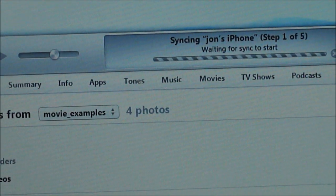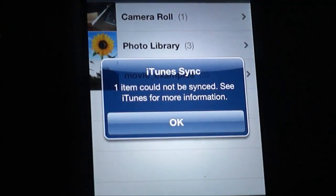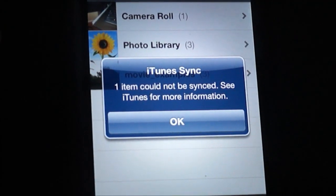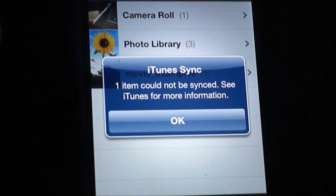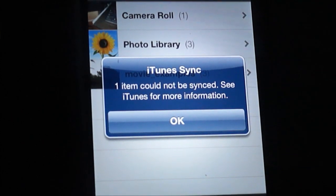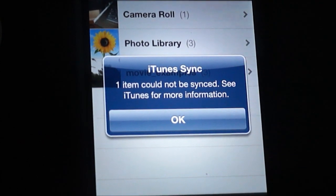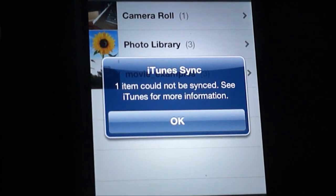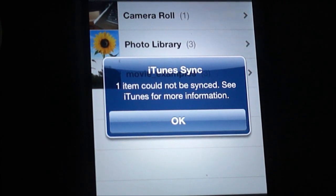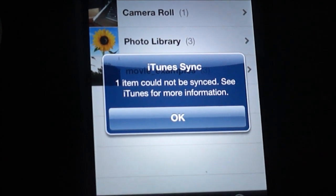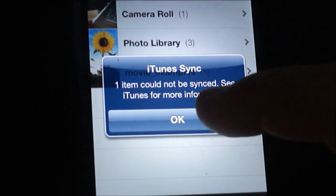It's syncing it. Now what's interesting here is you can see on my phone now, it says that one item could not be synced, and what that item is going to be.